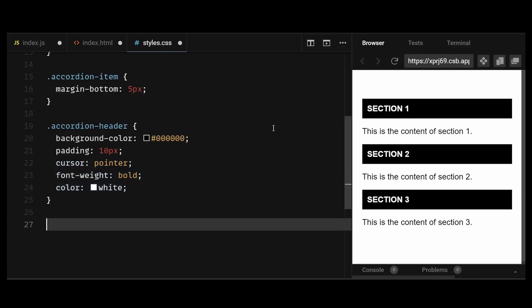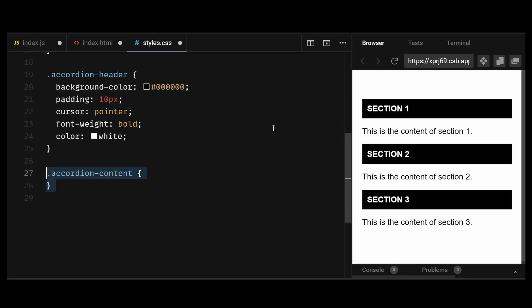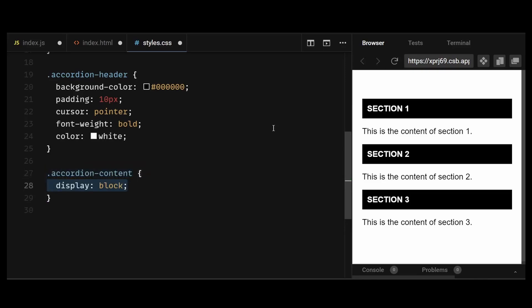After that, I'll style the accordion content, which is the div that expands and contains the content. I'll give it a display of block initially to just see the styling. But then later on,